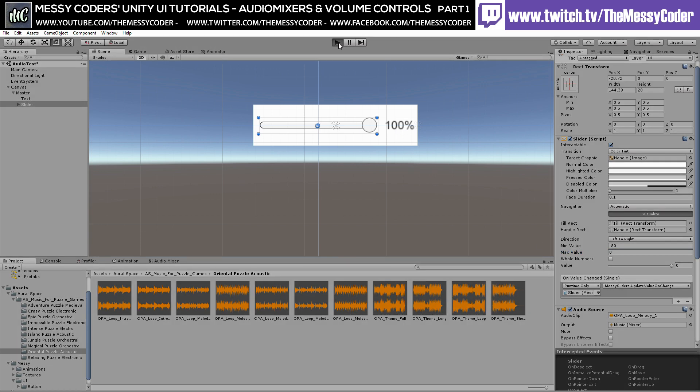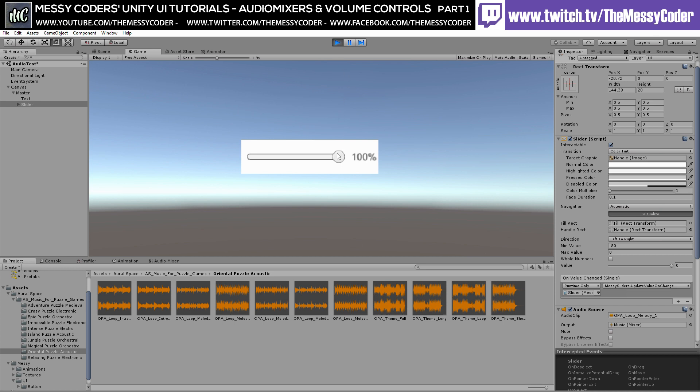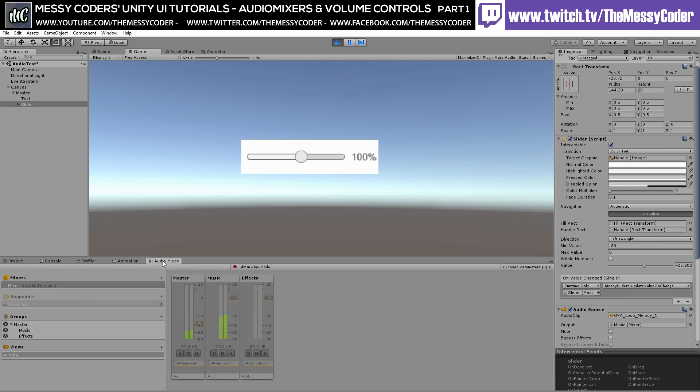And now when we click play, say we're going down here. If we go over to the audio mixer, you can see it's actually going down. We get to about here and you can't hear anything pretty much. So that's not fantastic. That's not what we're looking for.